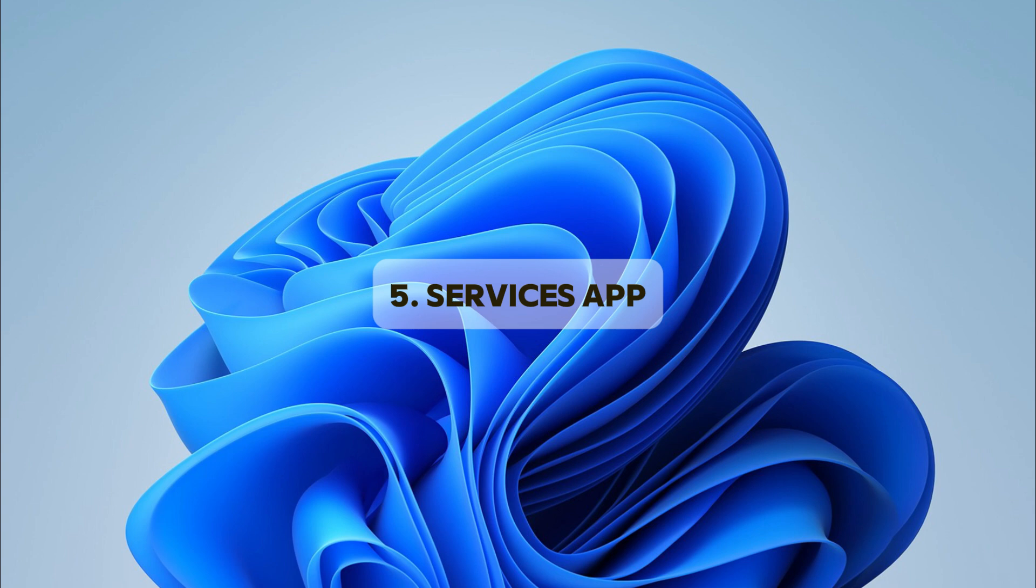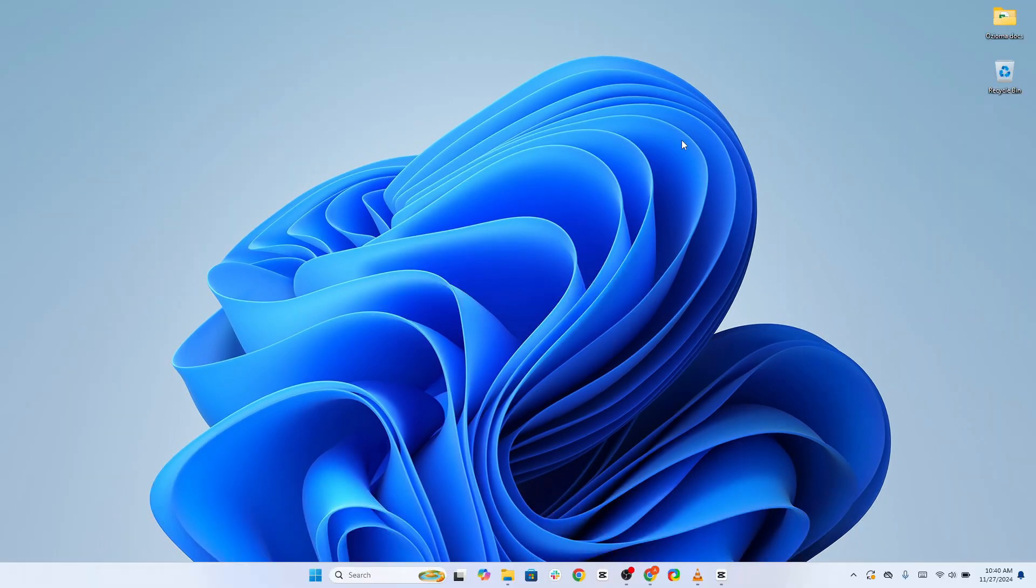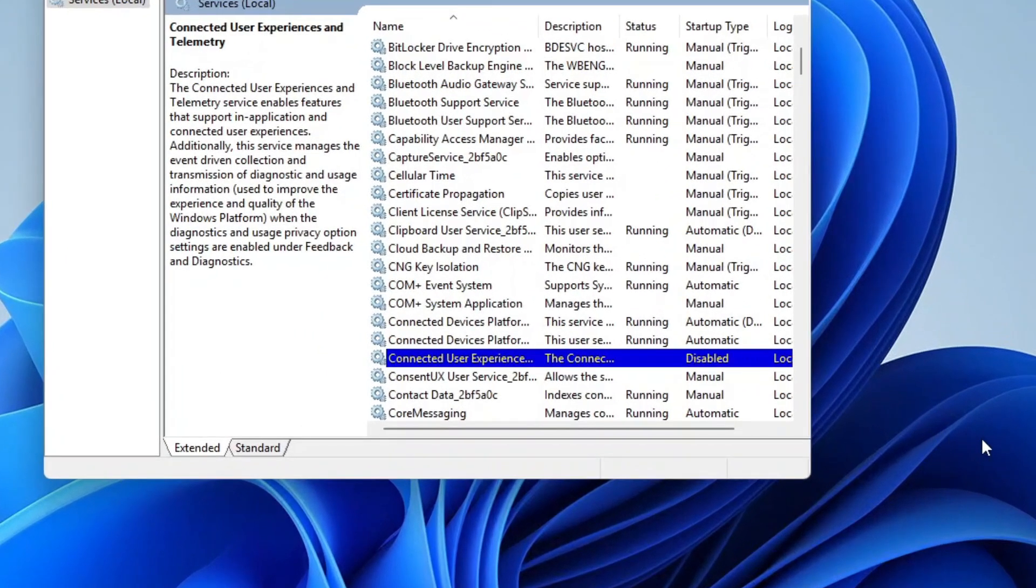Next, let's tackle data privacy using the services app, another area where Windows might be running processes that track your activity and send data back to Microsoft. One of the main offenders here is the Connected User Experiences and Telemetry service.